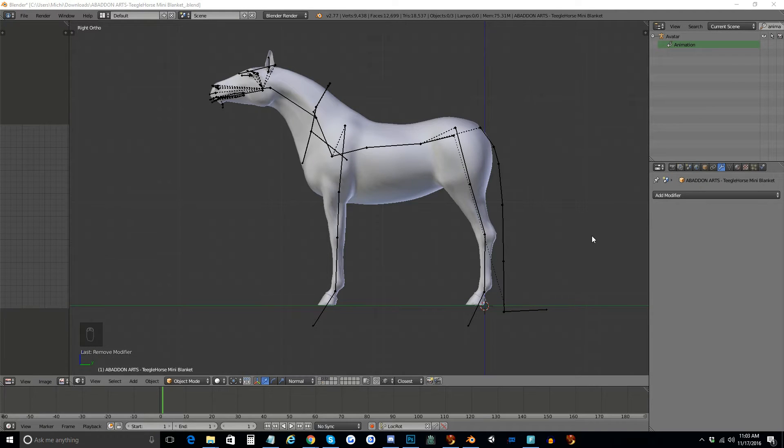Hey guys, this is Tigger, and today I want to record a quick video about how to rig mesh to fit the Teagle horse skeleton for Second Life.